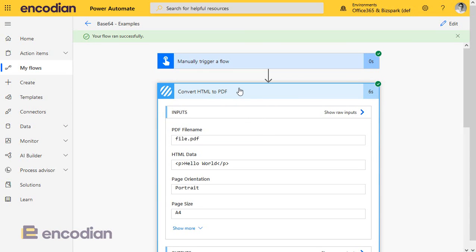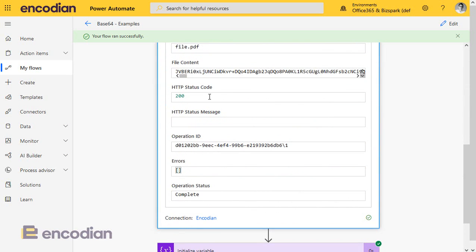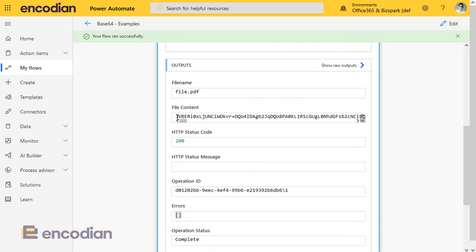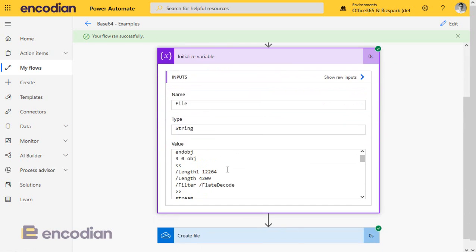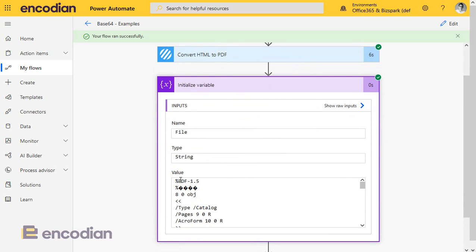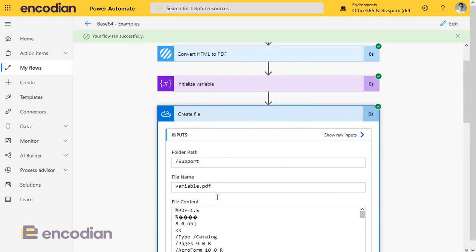That data has been converted — great. And this is a really important note: Encodia, like many other actions and connectors, only passes base64 strings. It's not passing a structured file content with a mime type — it's just the base64 string of the file. And you'll notice if we look at the variable, that does not look right. Power Automate has done some sort of interpretation of that data and turned it into binary passed as a string. That's not right. And then if we look at create file, well, that clearly isn't going to work.